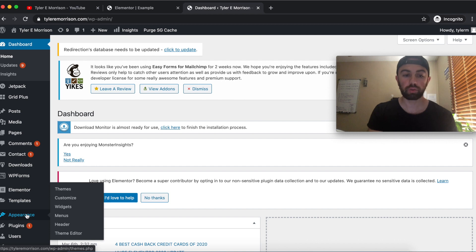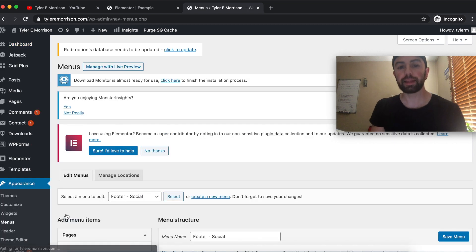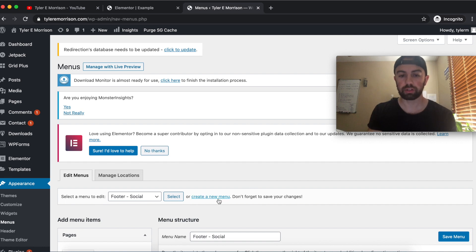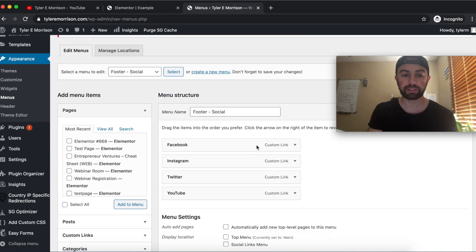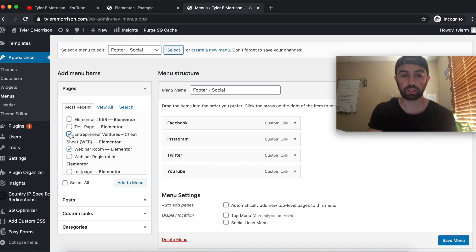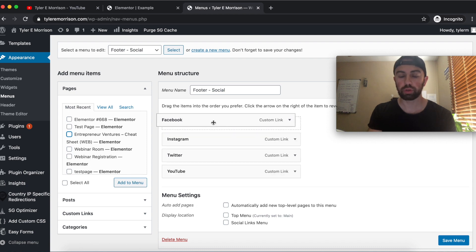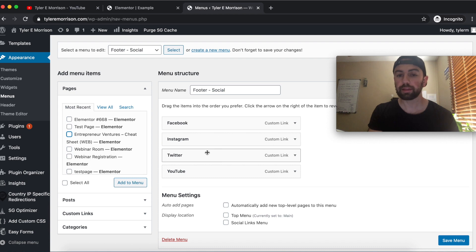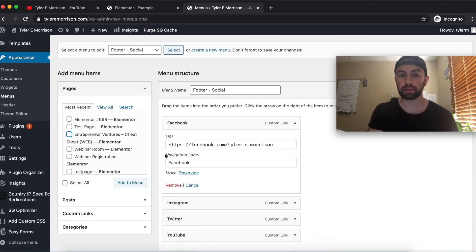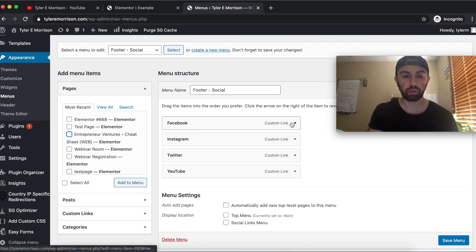Go to Appearance and click on Menus. It's super simple from here — just click Create a New Menu. Select the pages you want, check them, and click Add to Menu. From there, you can drag and drop them in whatever order you want. If you want sub-menus, drag an item to the right. You can also rename items by typing in the Navigation Label, which adjusts the label that shows up on the menu.